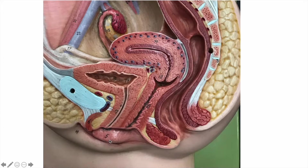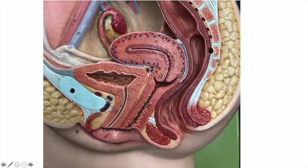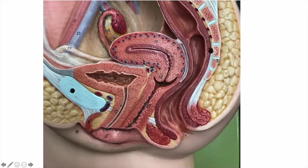And then we have these two folds here — this is the labia minora, labia majora. The clitoris right here. This cartilage is the pubic symphysis. And we might as well note the urinary bladder and the urethra. And then we have the anus over here.